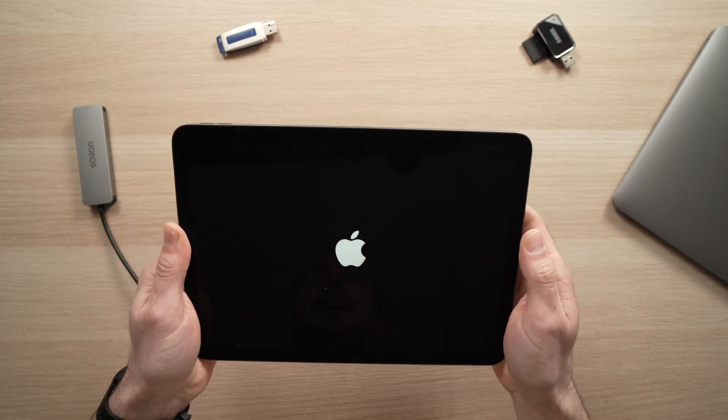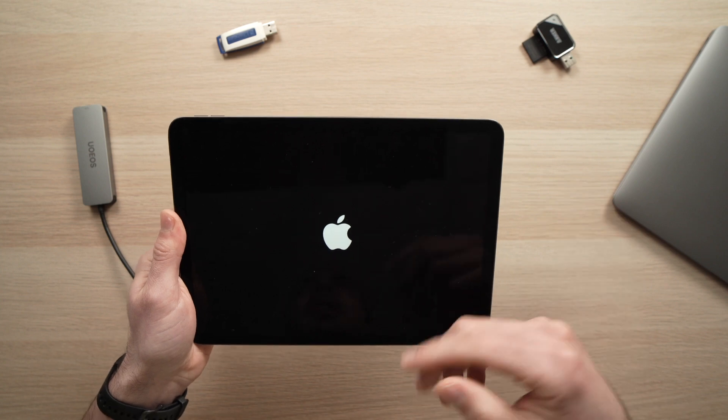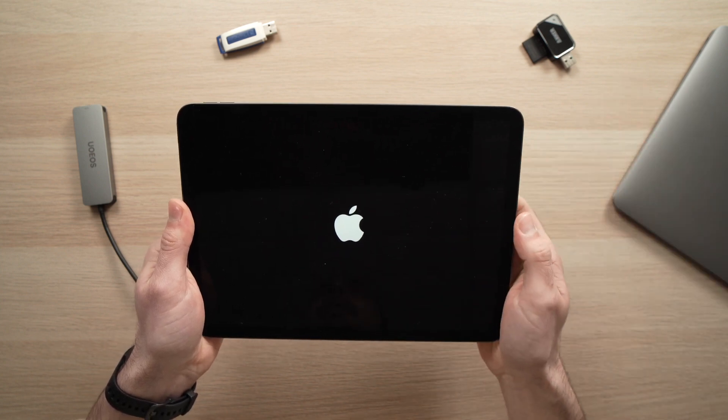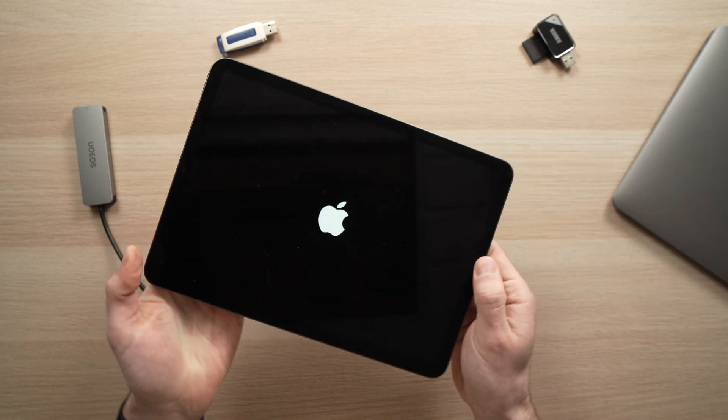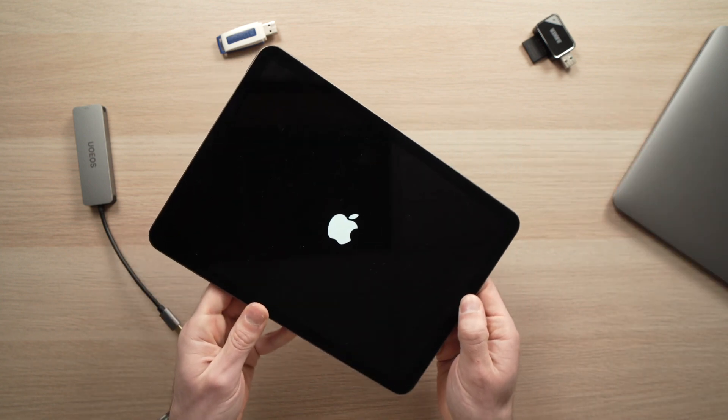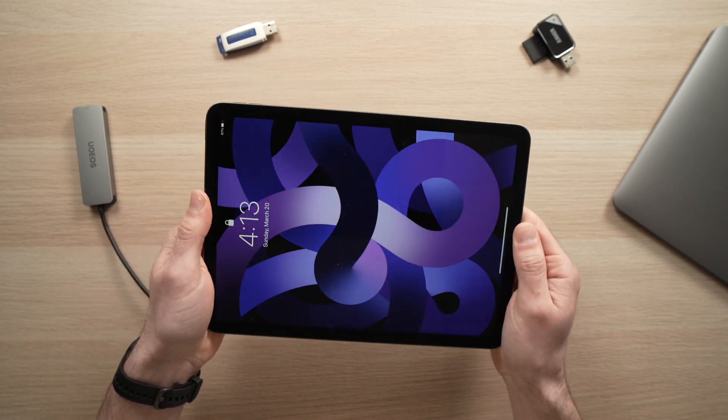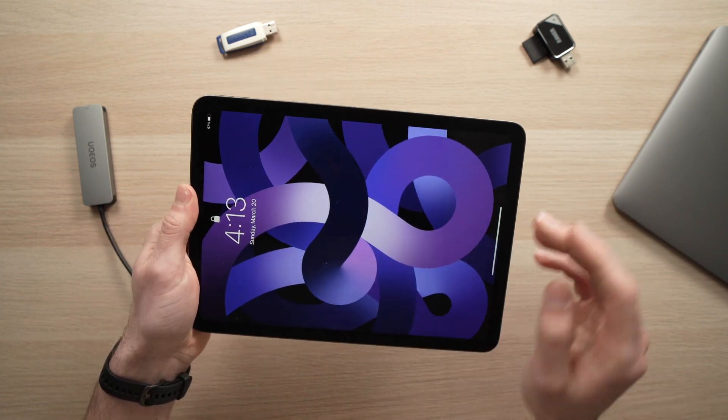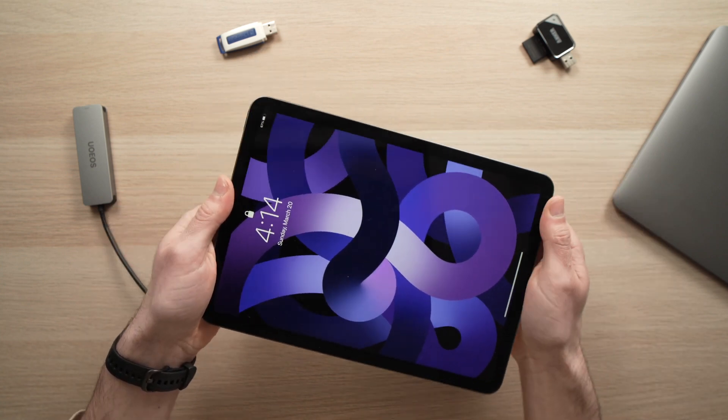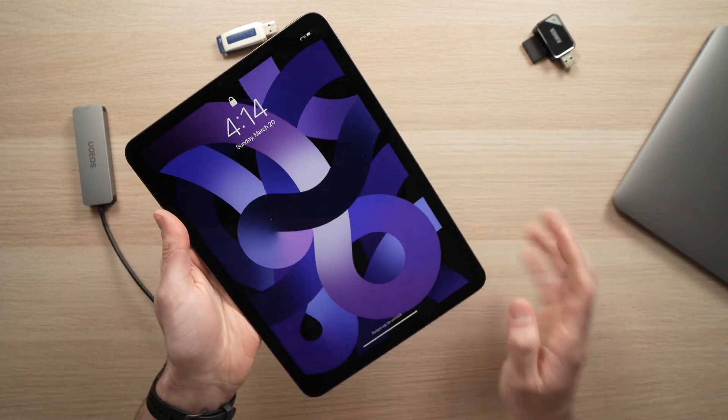The iPad will turn off and on and hopefully your problem will be fixed. So let's wait. Here we go, it just takes a few seconds.